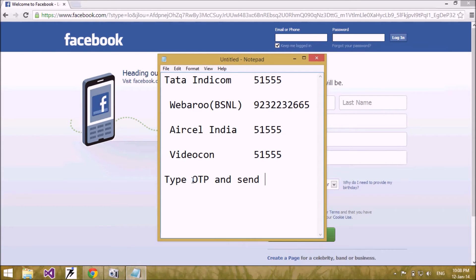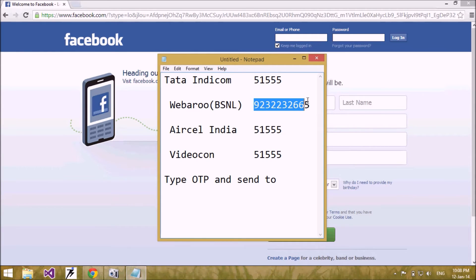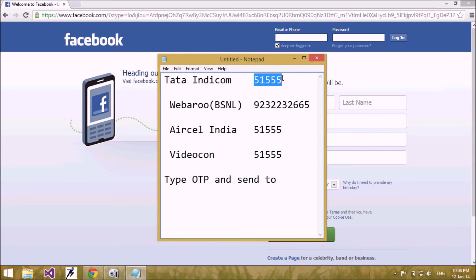For Tata Indicom users, the number may be 5155155. PayBar Row is the BSNL service — if you are a BSNL user, then you have to send your mobile message to 9232232665. Type OTP and send to this number. I am a BSNL user, so I am sending a message to this number.